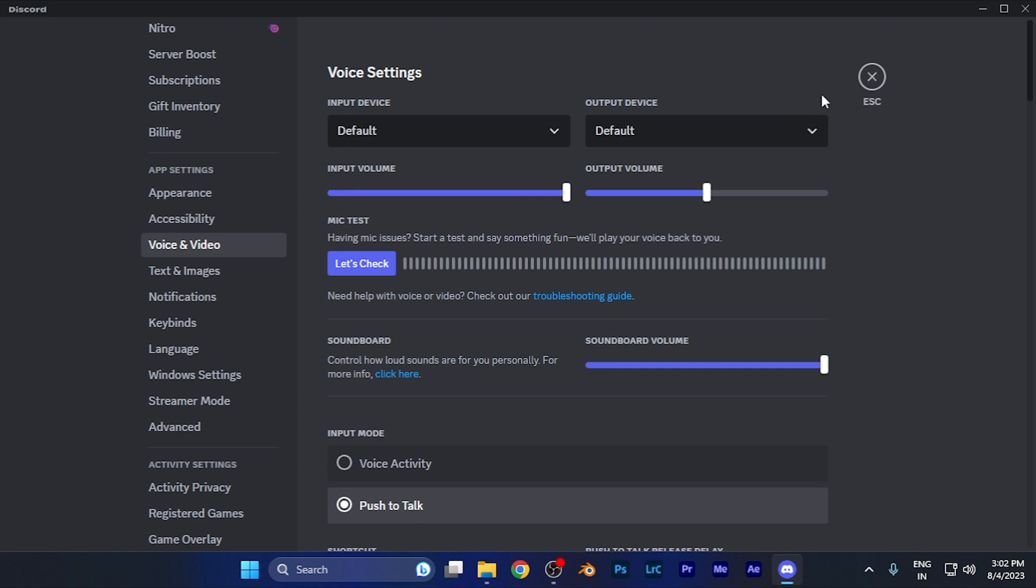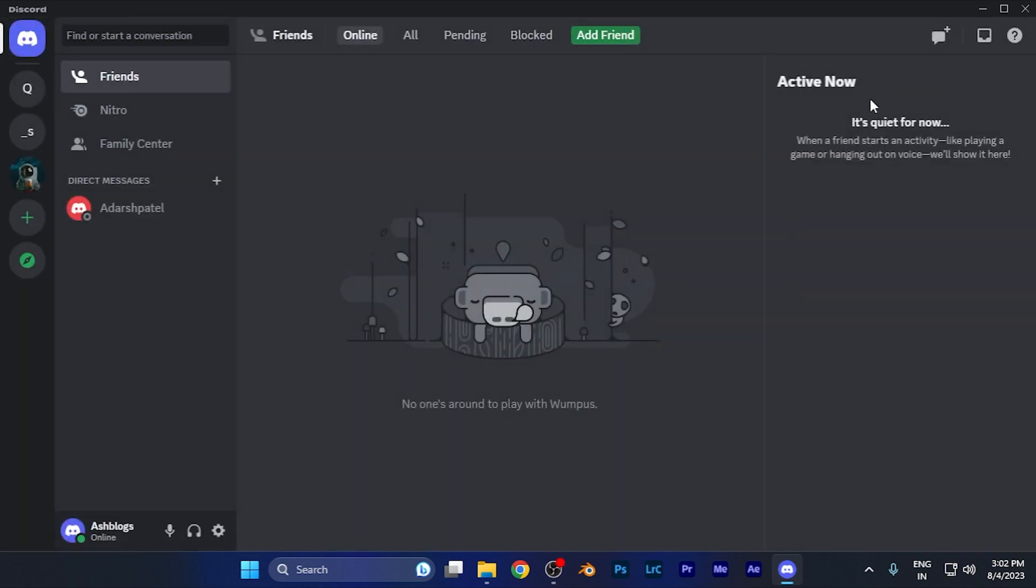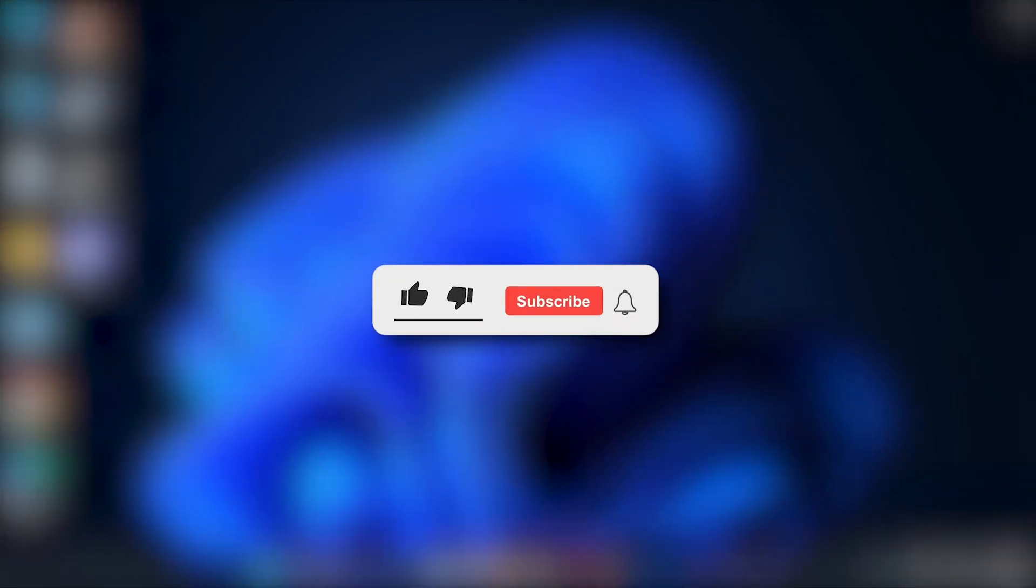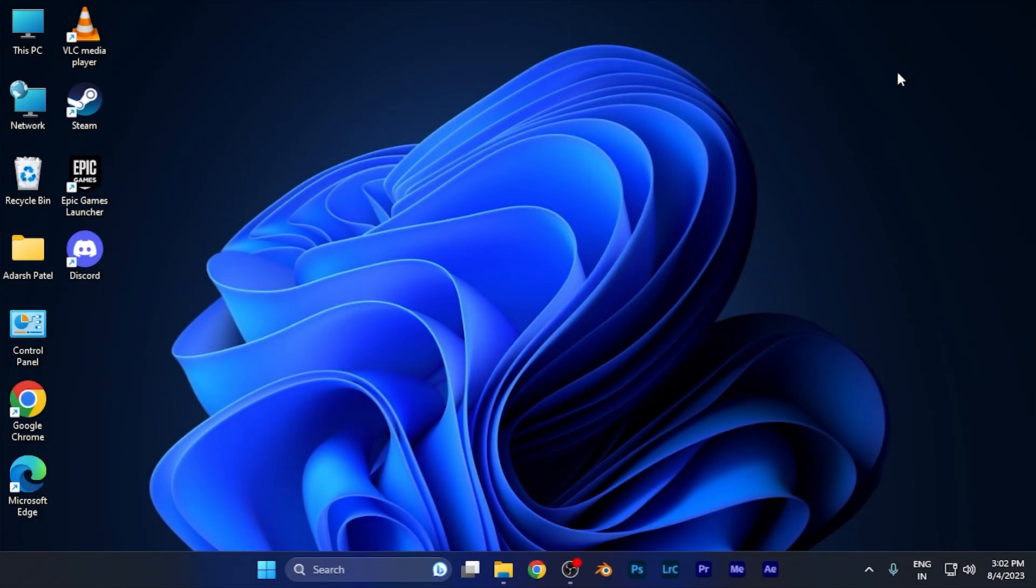By this method you can easily check the microphone quality on Discord software. I hope this video will be helpful for you. Make sure to hit the like button and subscribe button for more helpful and interesting tutorials. See you in the next one. Take care.